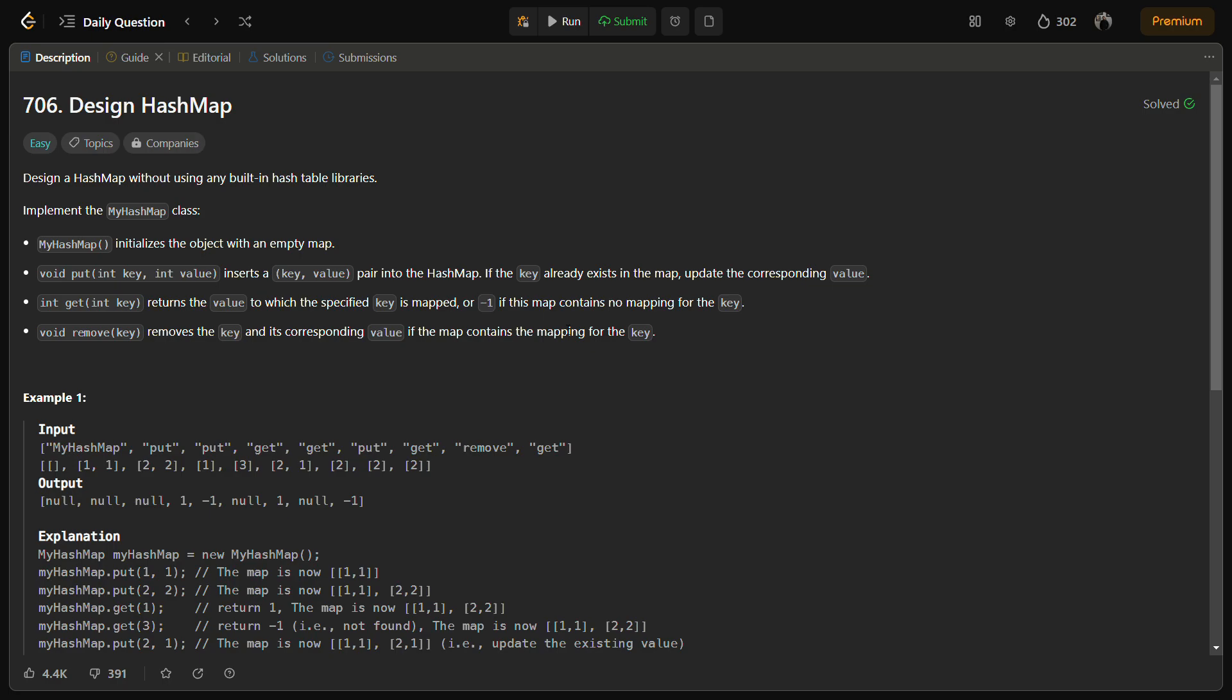Now the last point in designing a hash map would be the sentinel node. A sentinel node is a dummy key value pair that is minus one, minus one, which is used at the beginning of each linked list bucket. This simplifies the code for insertion and removal as we always maintain a reference to the previous node while searching.